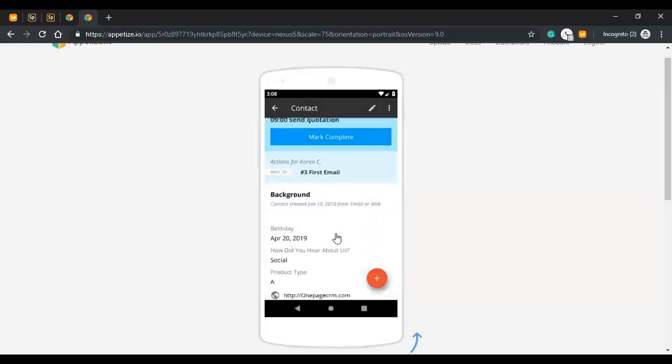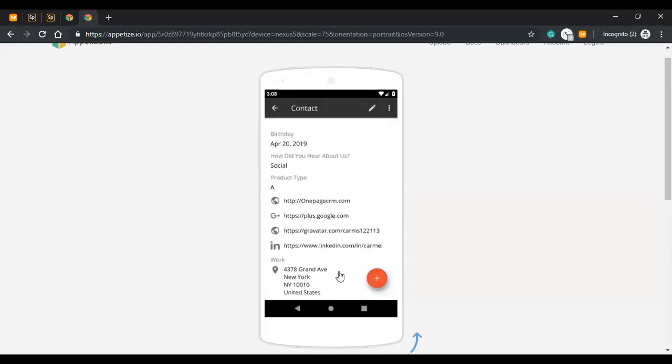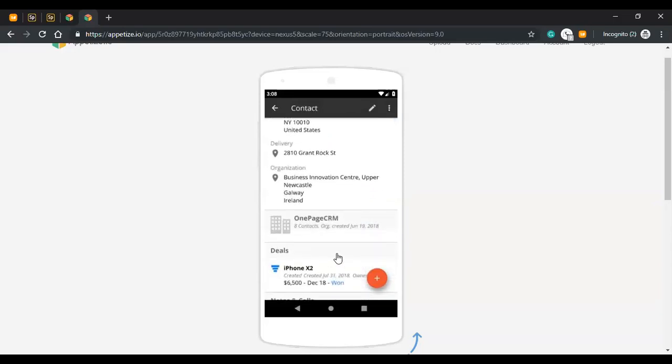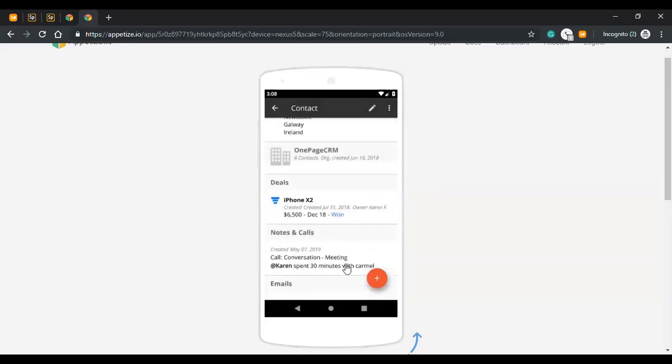If you scroll all the way down in your contact page, you will see up to the three latest call notes that you have saved for your contacts.